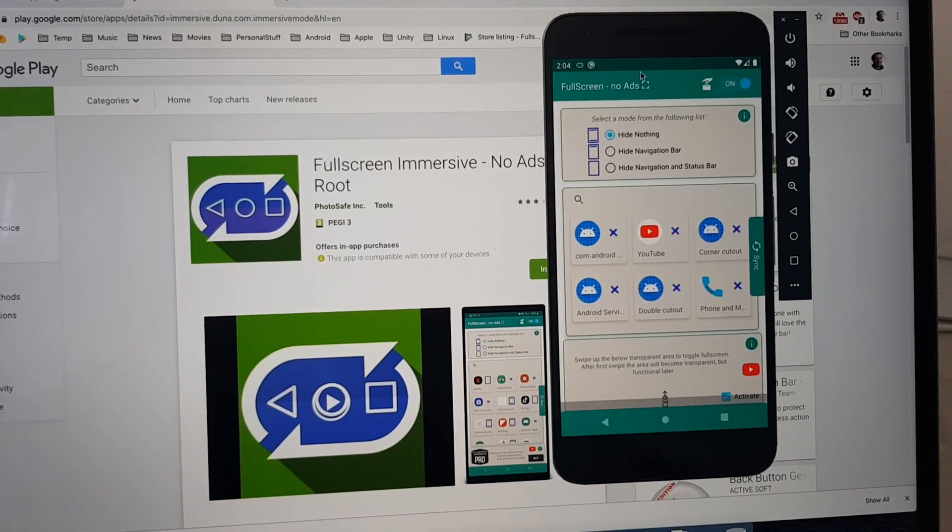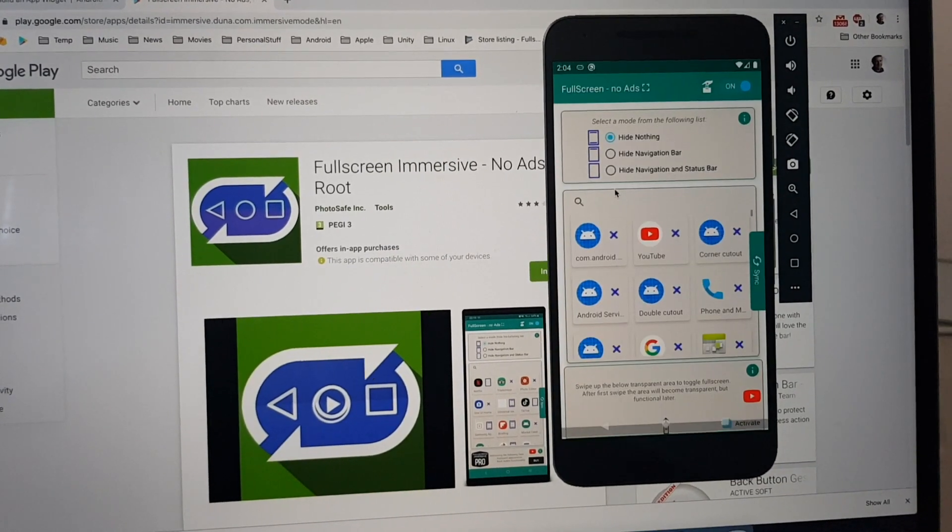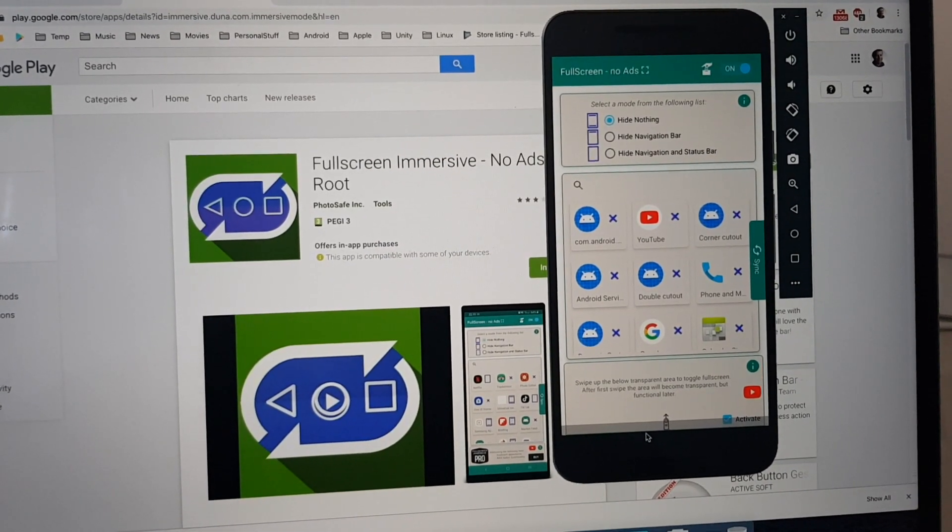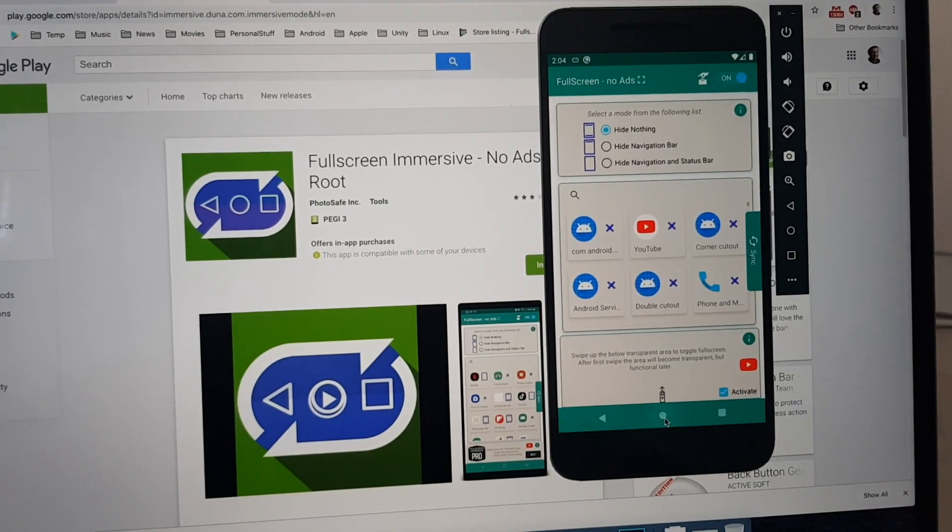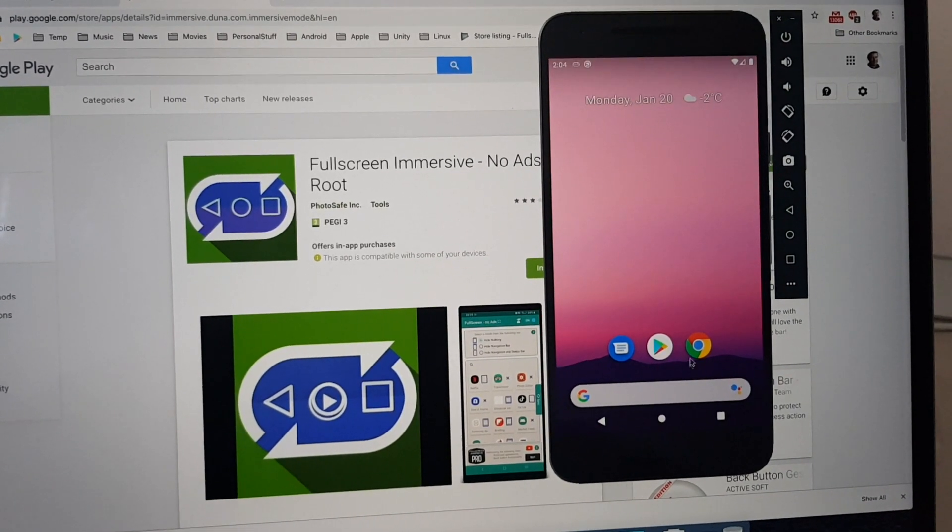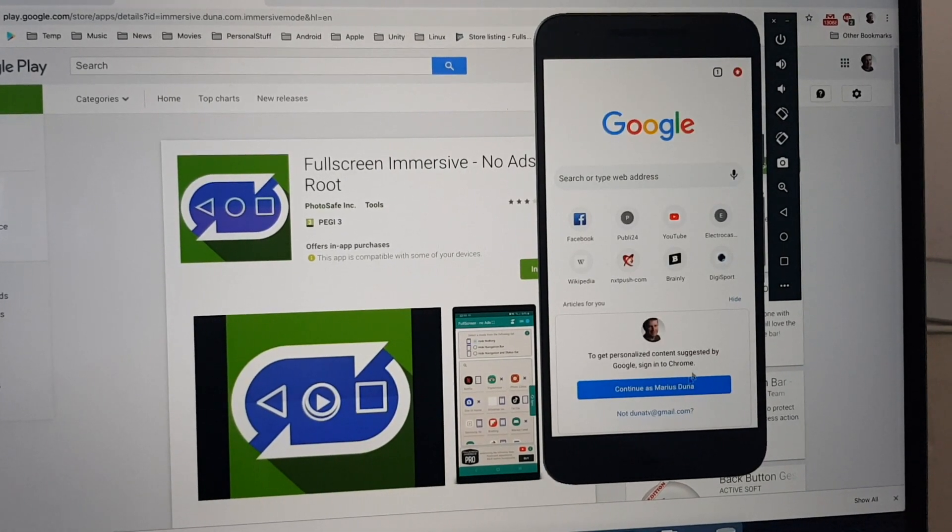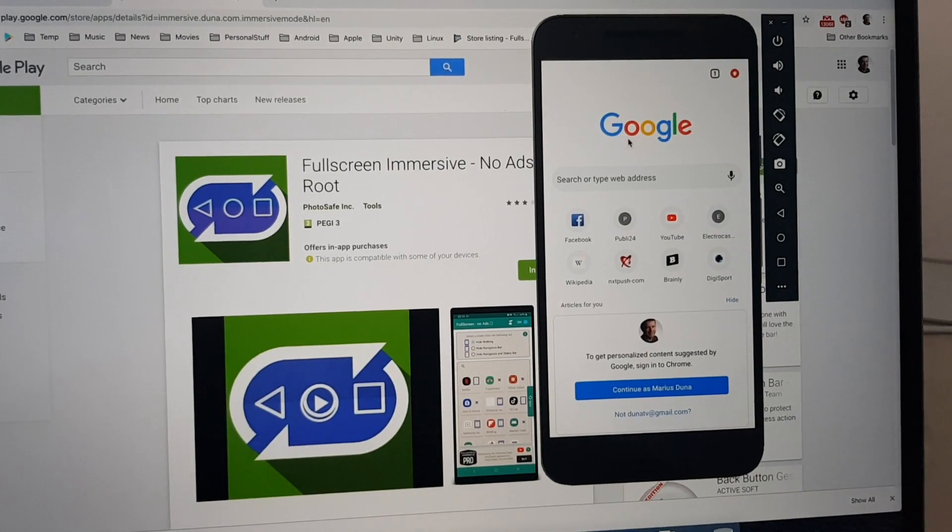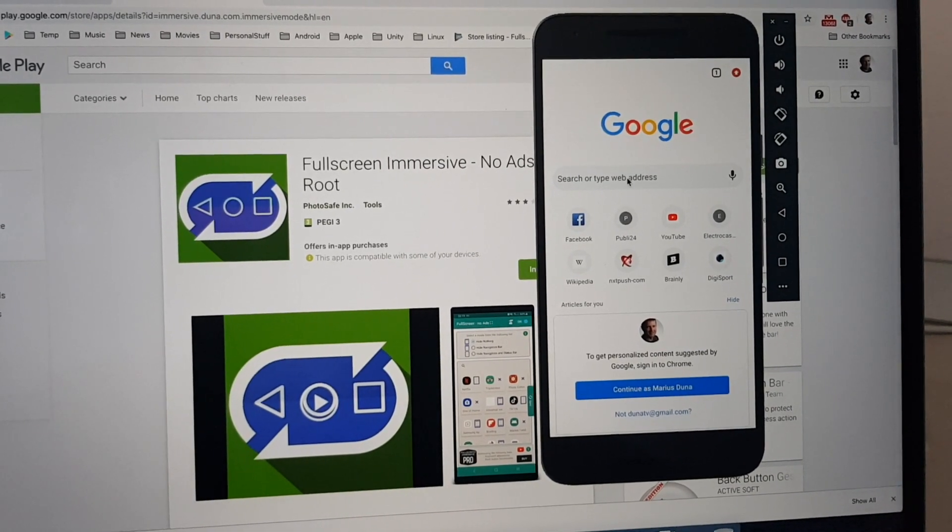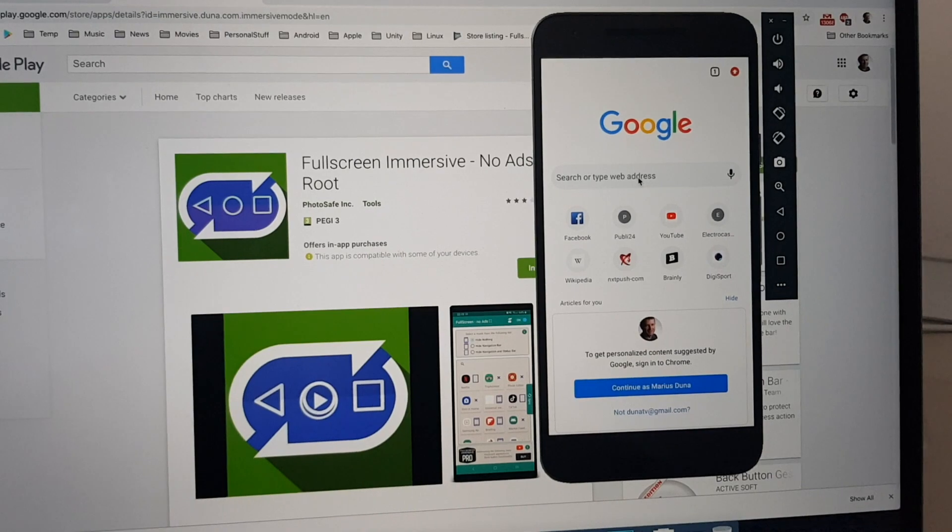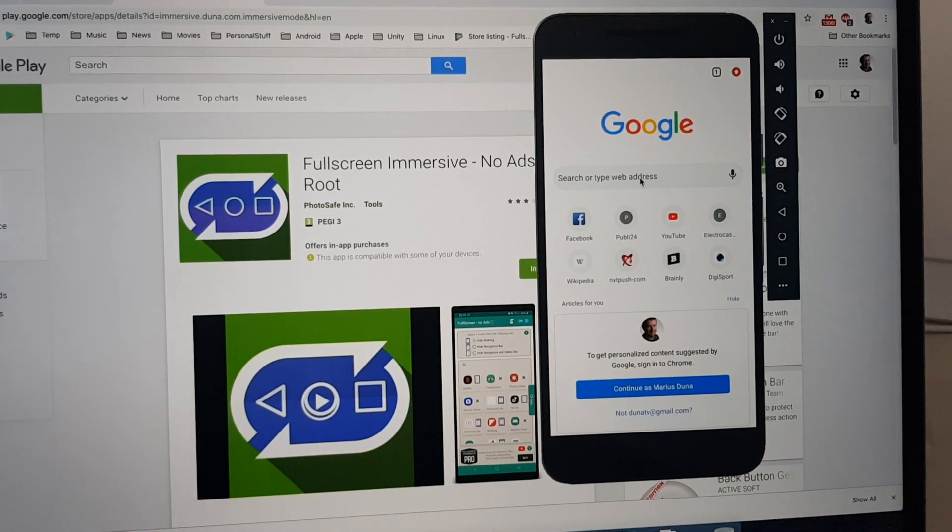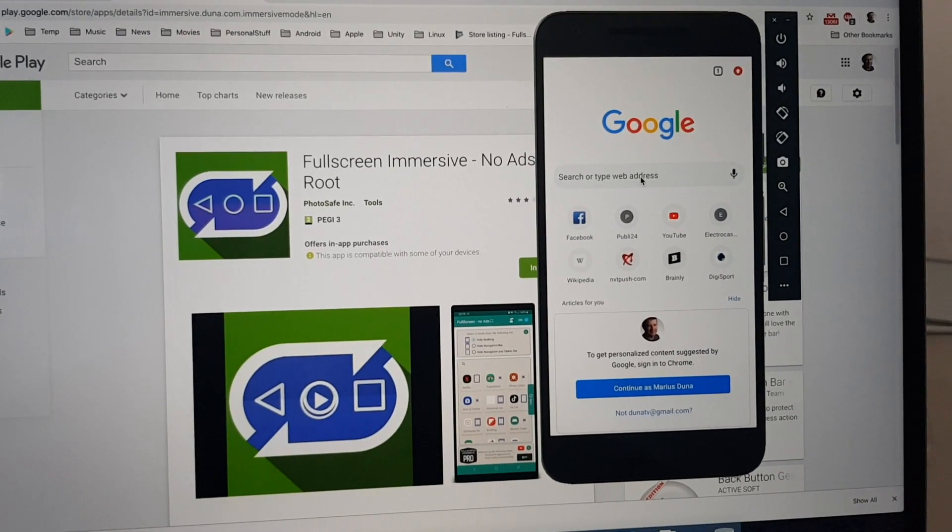So, let's put the application in fullscreen. Swipe up. Home. Open the Chrome browser. And as you can see, it's in fullscreen mode. If we are trying to activate the keyboard, the keyboard will not pop up automatically.